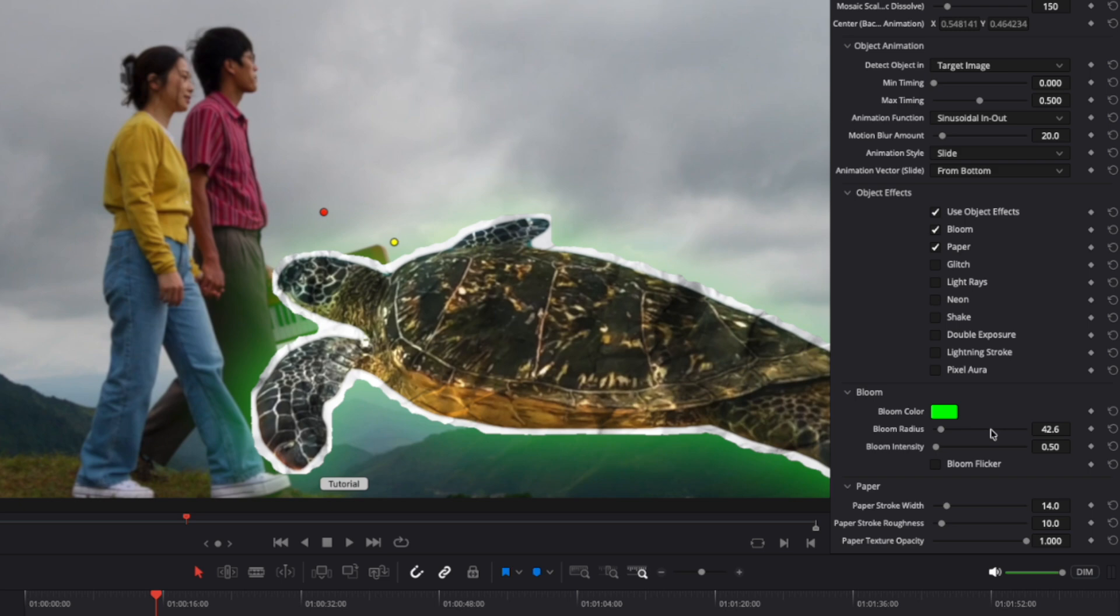As we mentioned earlier, by combining effects, animations, and adjusting their parameters, you can create unique configurations, essentially crafting entirely new transitions that you can save and use later.